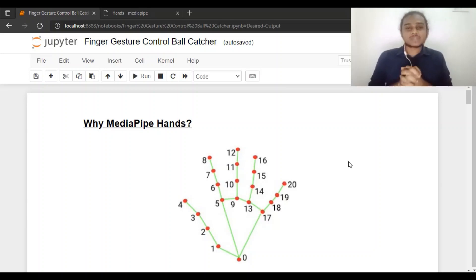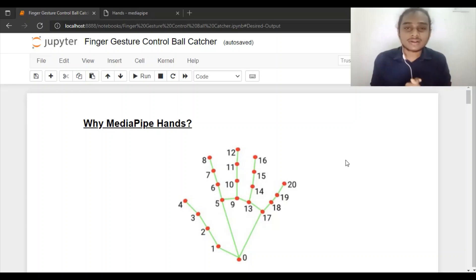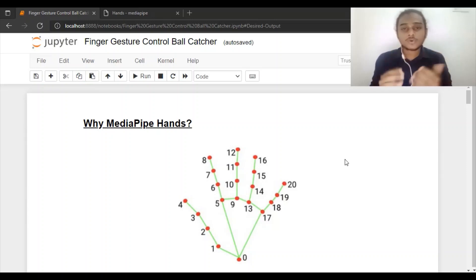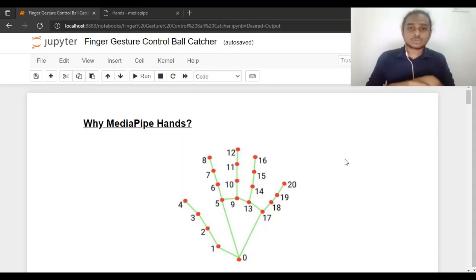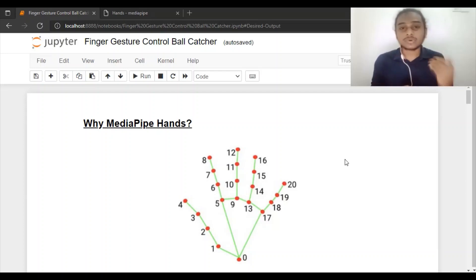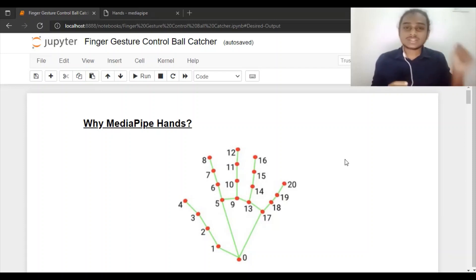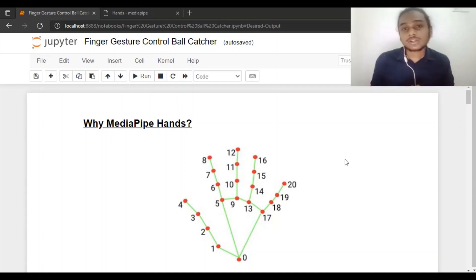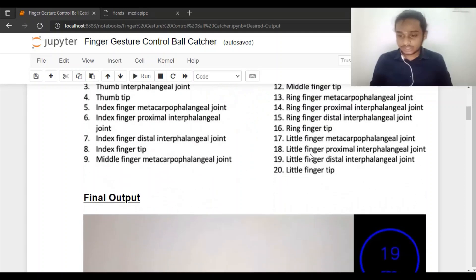Welcome everyone, this is the Syneth. Today we are going to implement a finger gesture controlled ball catcher using Python and related modules. If you are interested in deep learning, machine learning, computer vision, image processing, or any field regarding software engineering or computer science, please subscribe to the channel and hit the bell icon.